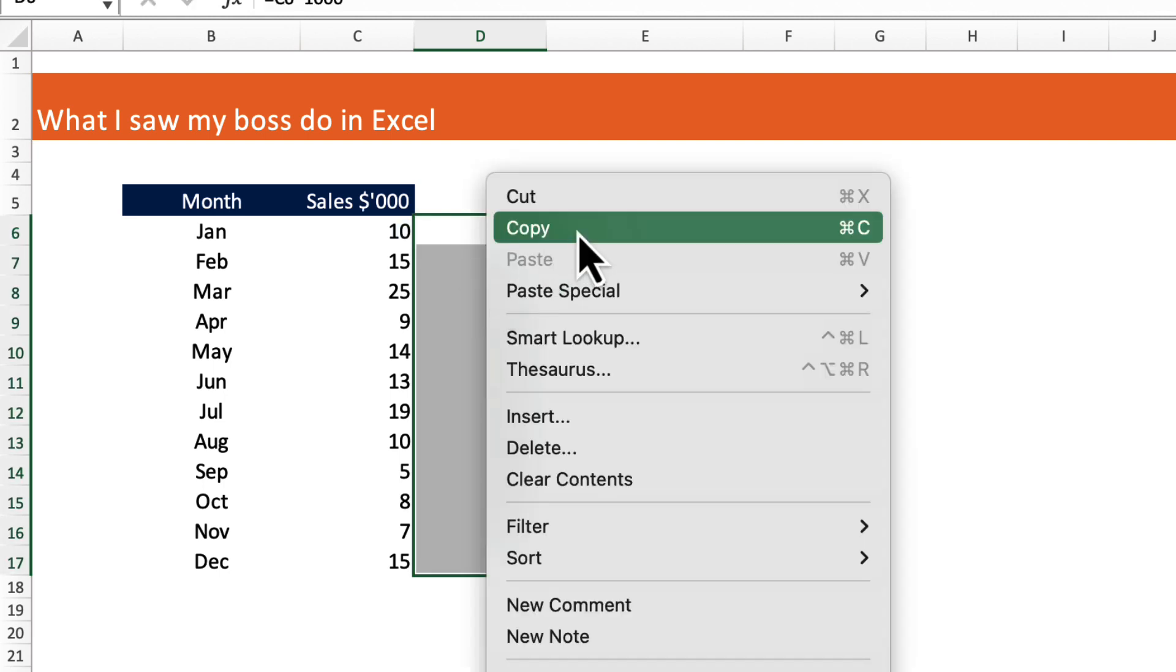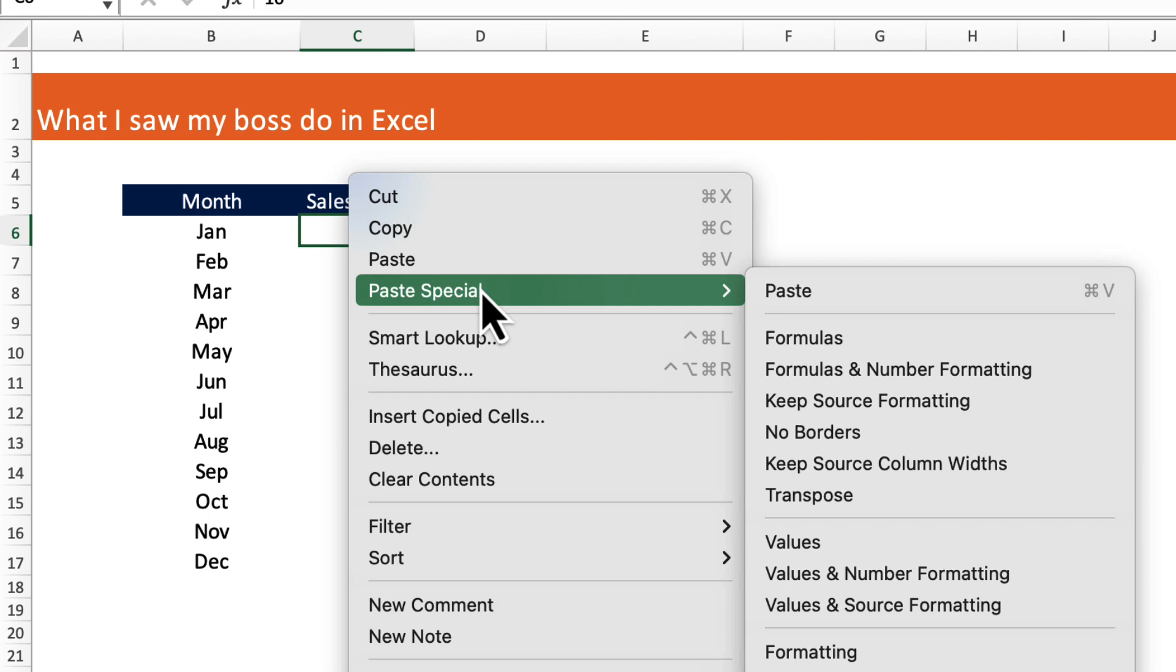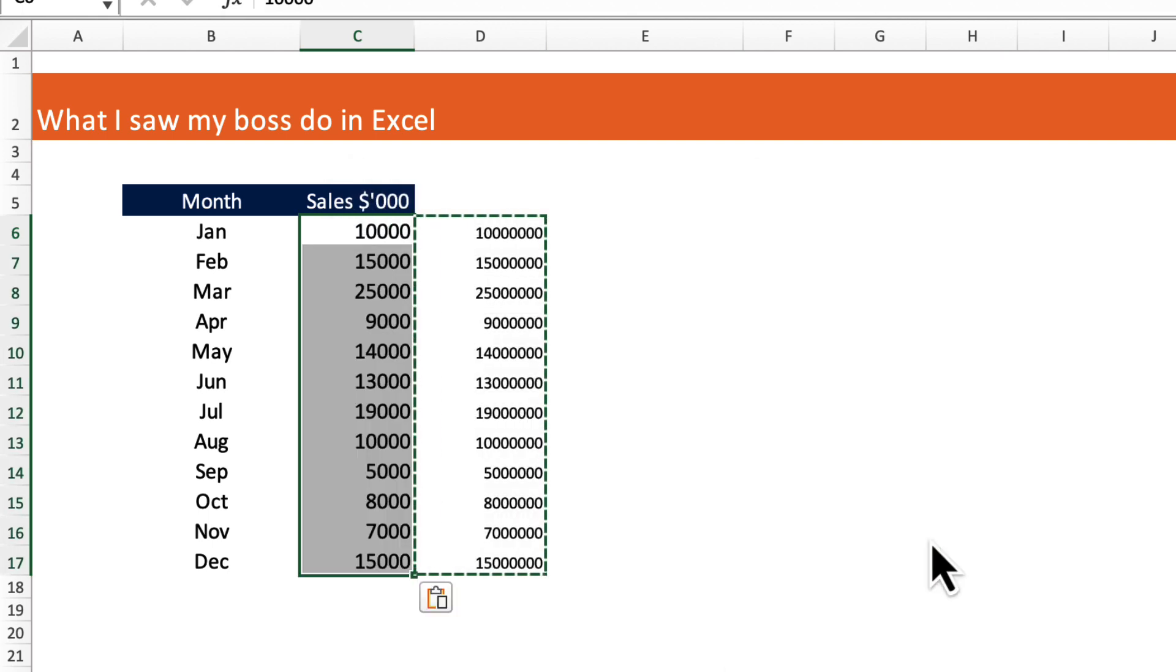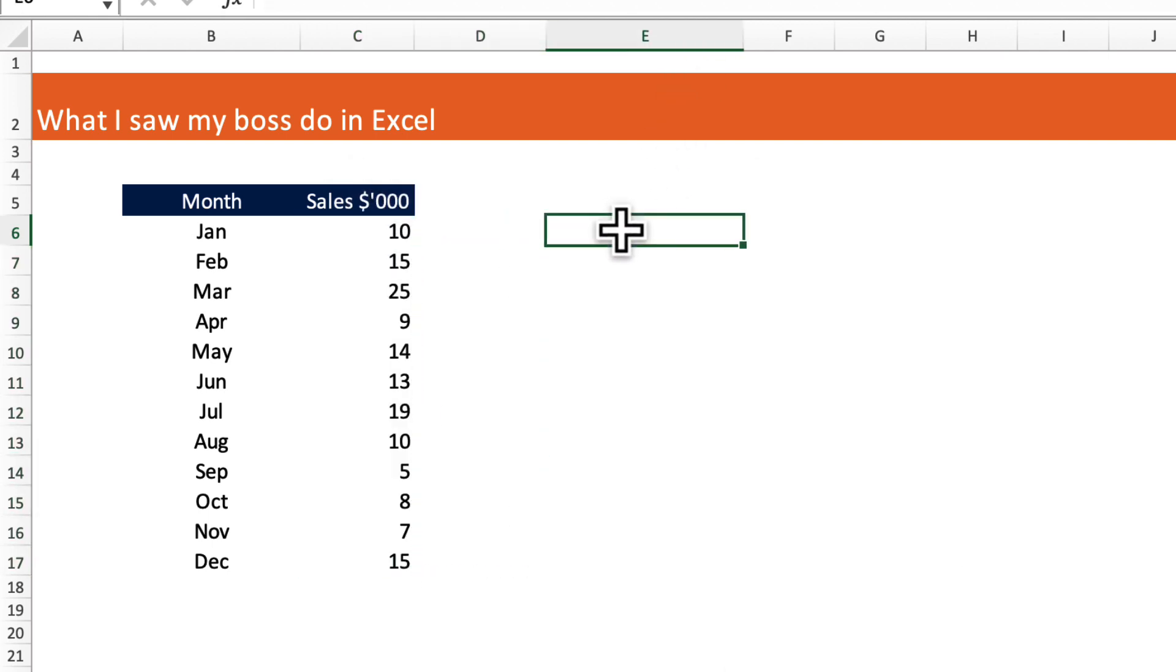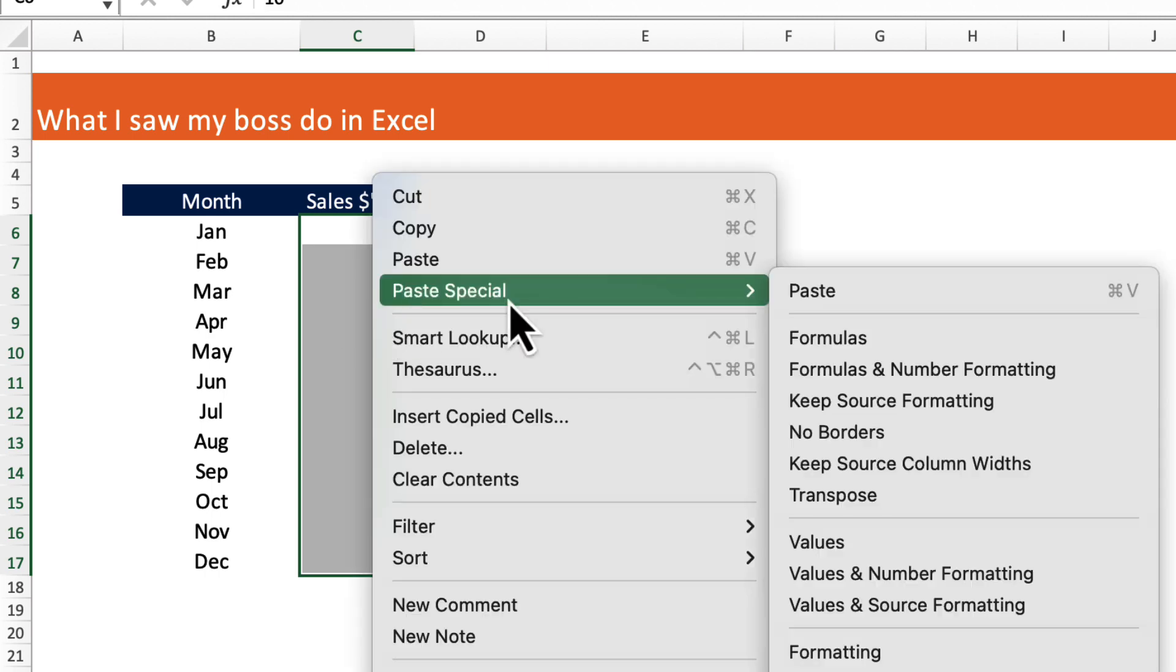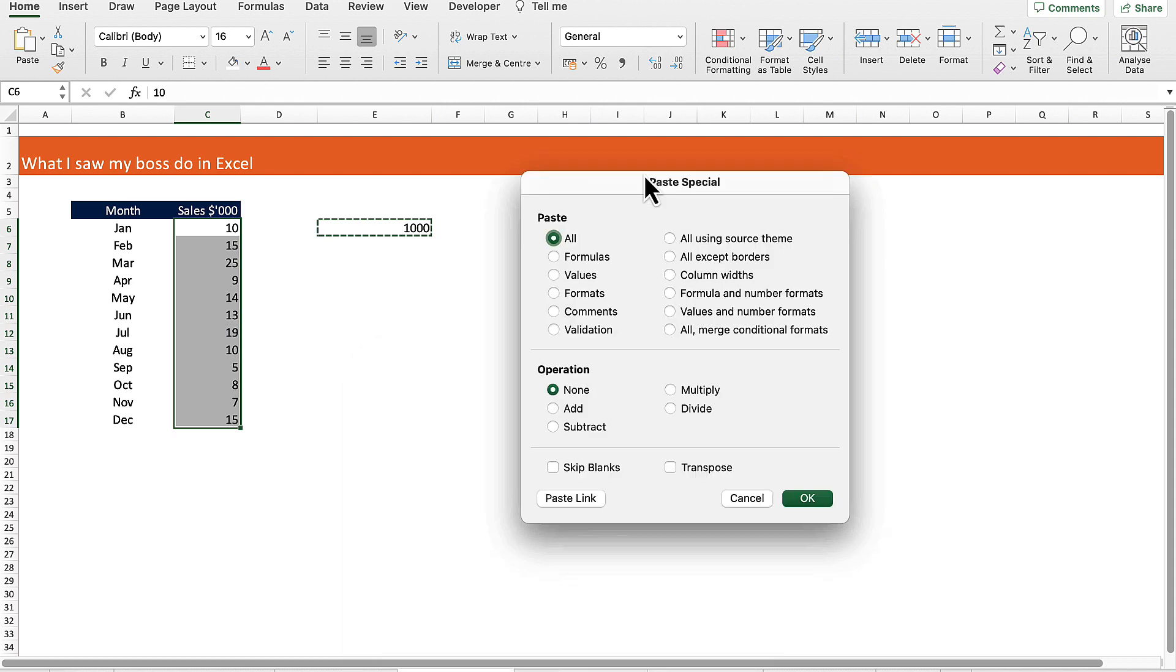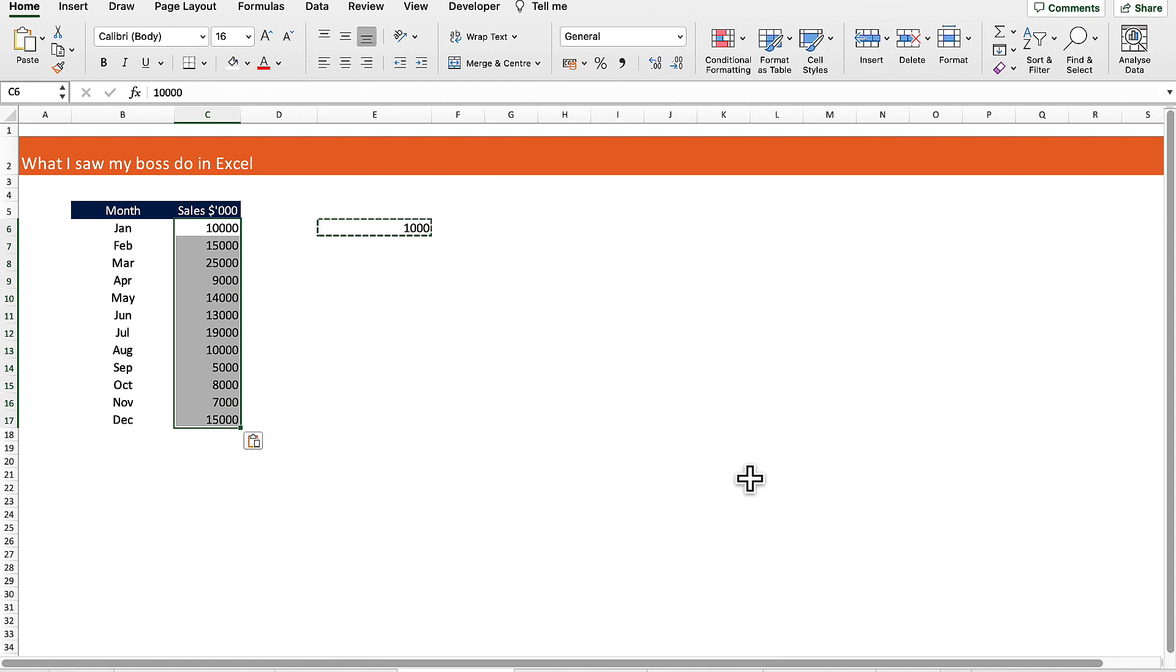There's a way better way of doing that. Put one thousand out to the side here, copy that, select the region that we want to get the correct values for, paste special, then we want to multiply, then hit okay. That gives us the values that we need.